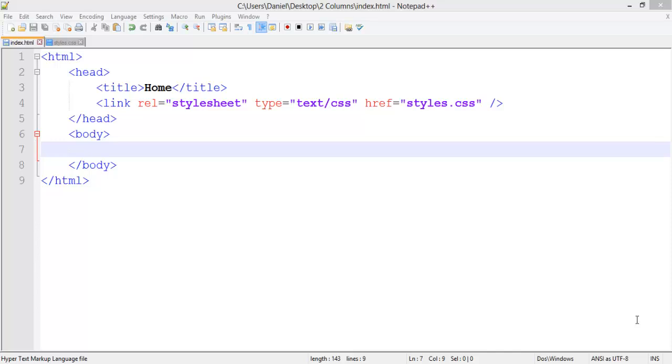Hi, this is Daniel Starkey from Computer Academy. In this tutorial, we're going to be looking at how to split your HTML document or web page into two separate columns.